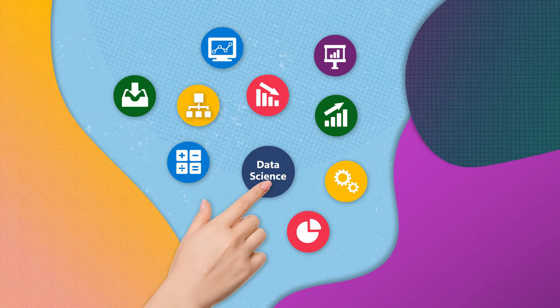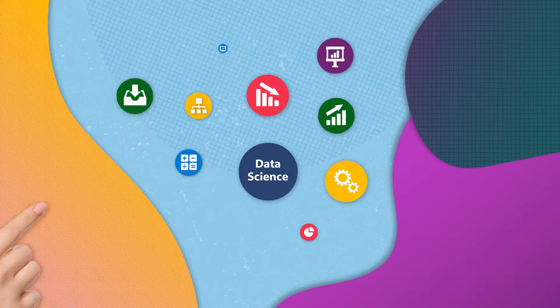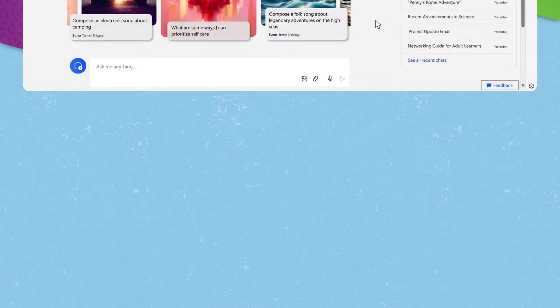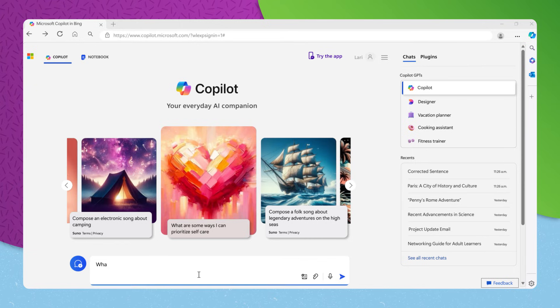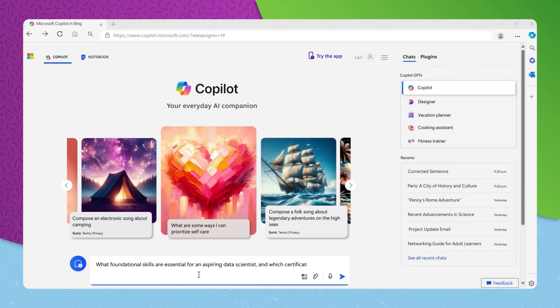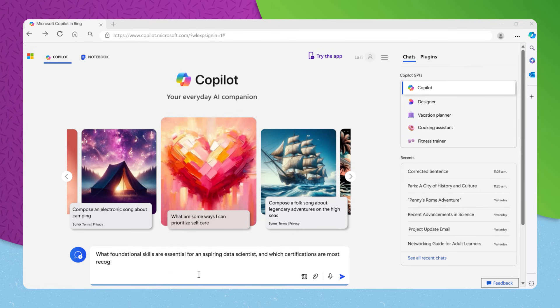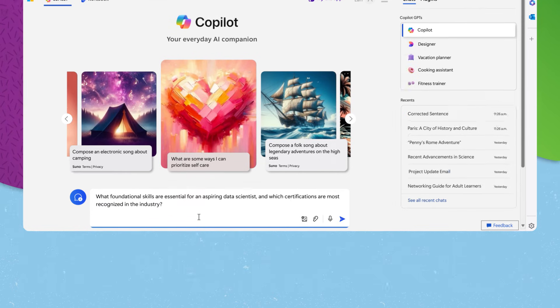Or perhaps you're fascinated by data science and wish to understand what it takes to break into the field. To investigate this career path further, you could inquire, what foundational skills are essential for an aspiring data scientist? And which certifications are most recognized in the industry?